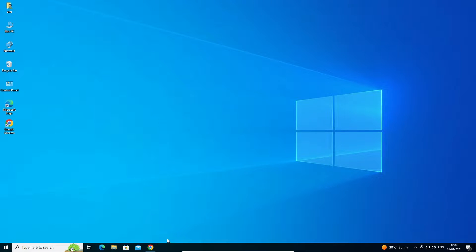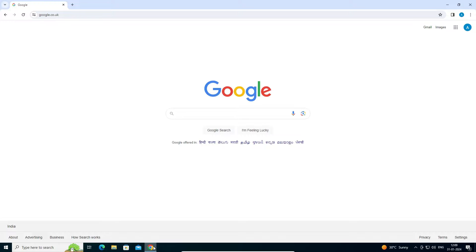First, open Google Chrome. In Google Chrome, log in with your Gmail ID.